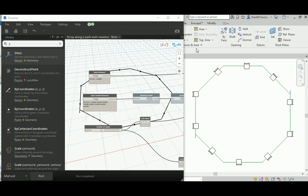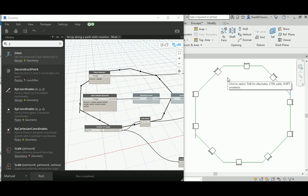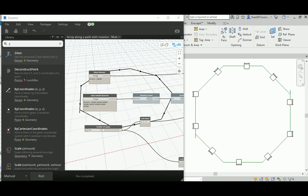Good morning everyone. In today's video I will show you how to array an object on any type of polygon you have, whether it's a hexagonal or a pentagon that you can create here in Revit, or any group of straight lines actually.